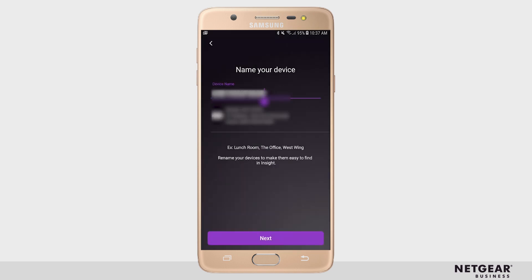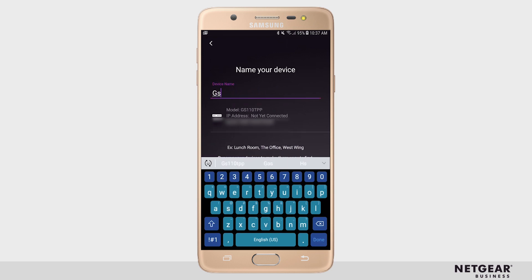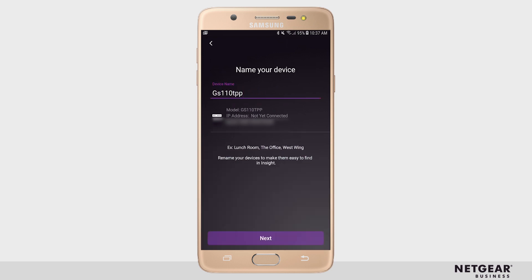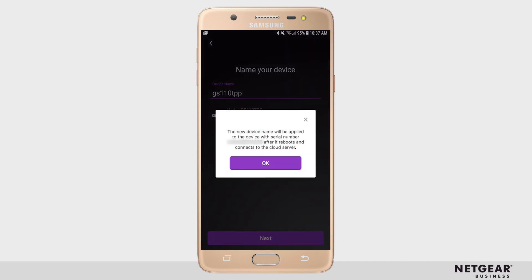After a moment of loading, it will prompt you to rename your device. After renaming your device, click Next, then click OK.